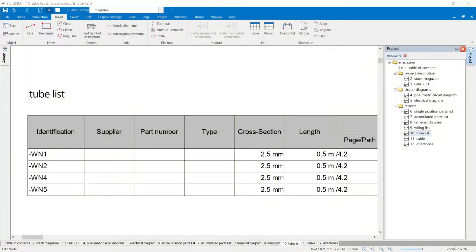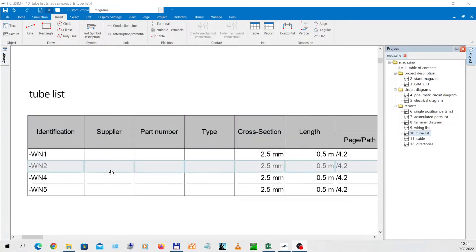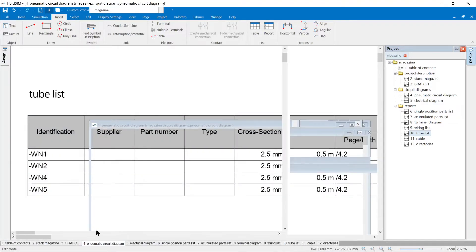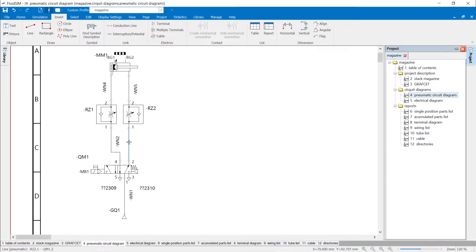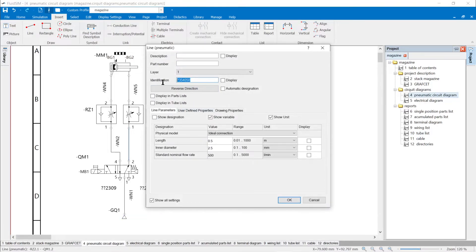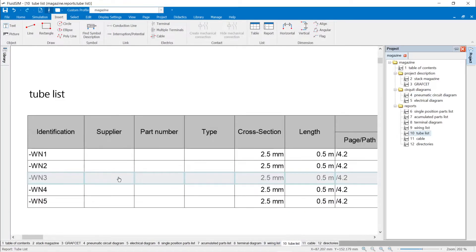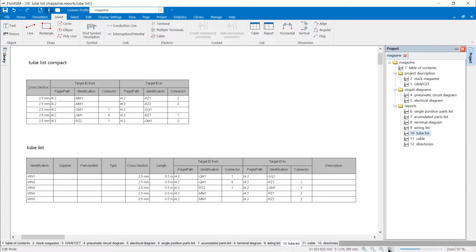Tube Lists: The contents of the tube lists require the properties of lines to be set in the pneumatic circuit diagram. The line must be labeled and the checkmark for object display in tube lists must be set. The standard templates contain a compact and a detailed tube list template. The detailed report provides additional information with manufacturer information on the tubes used.